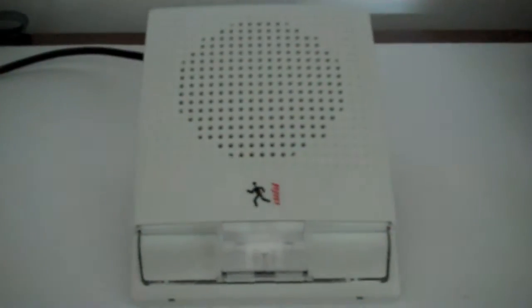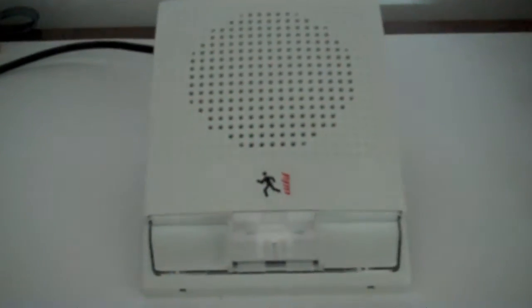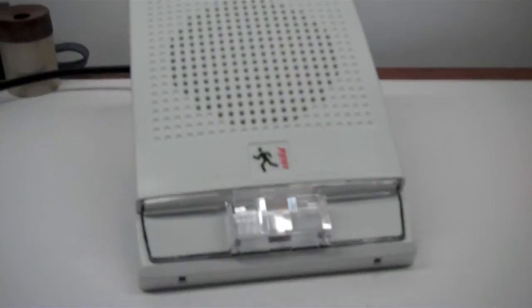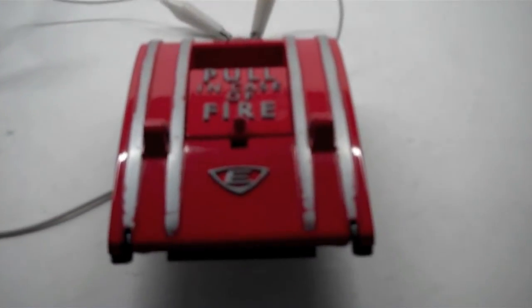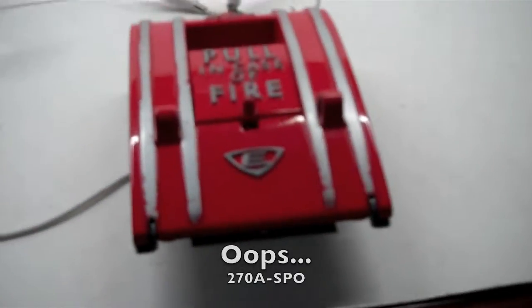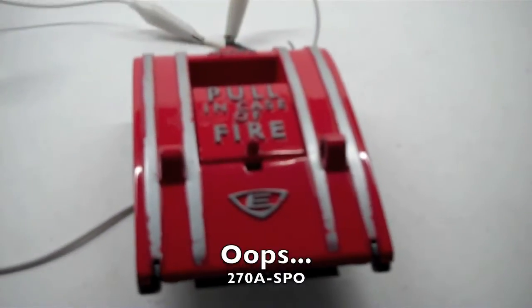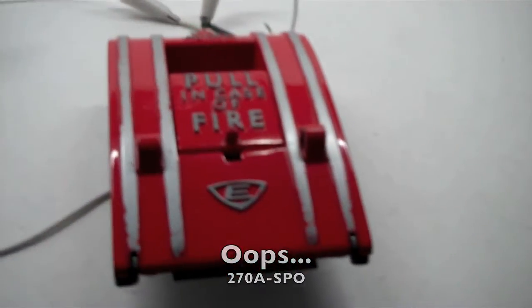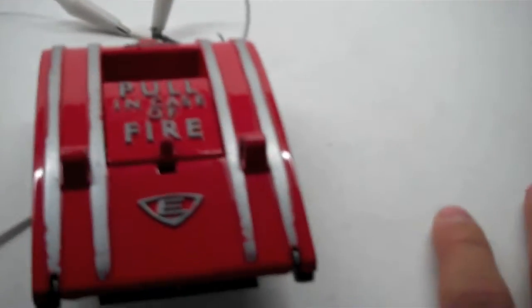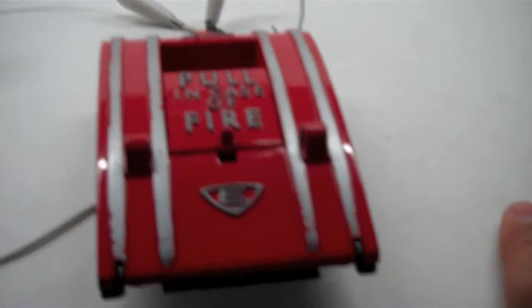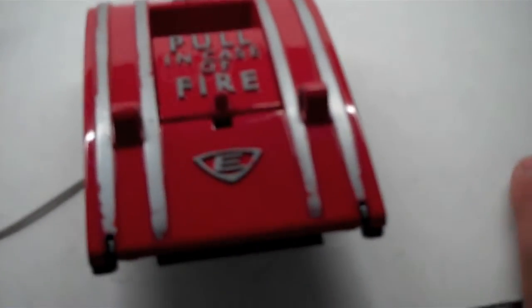So anyways, that's it for this part. And for the pull station part of the test, we have an Edwards-270-SPO-A. It's finally time I use the Edwards-270-SPO-A for a fire alarm test, for an alarm that's Edwards.